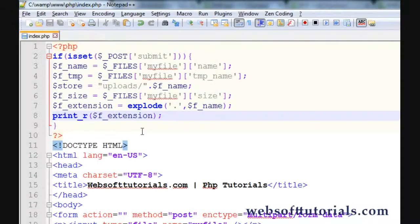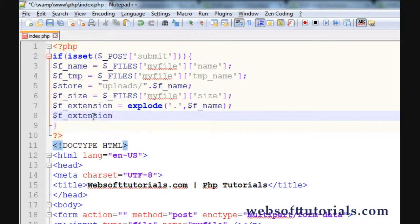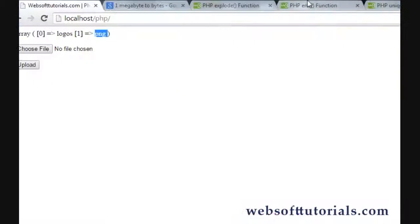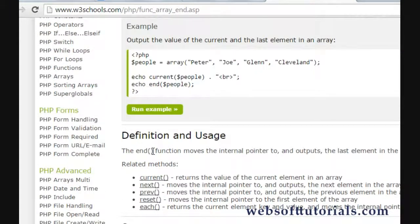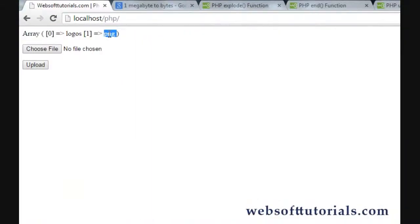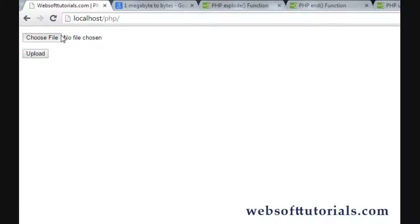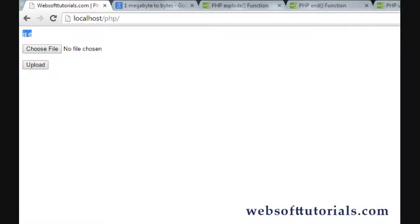If you want to get the last element of an array then you can use the end() function. So I'll write f_extension equal to end() — means get the last element of an array. The end() function moves the internal pointer to and outputs the last element in an array. Suppose there are five or six elements, it will return the last one. So right now, the extension is the last element of the array. You can see it returns 'jpg' — this is the extension it is returning.